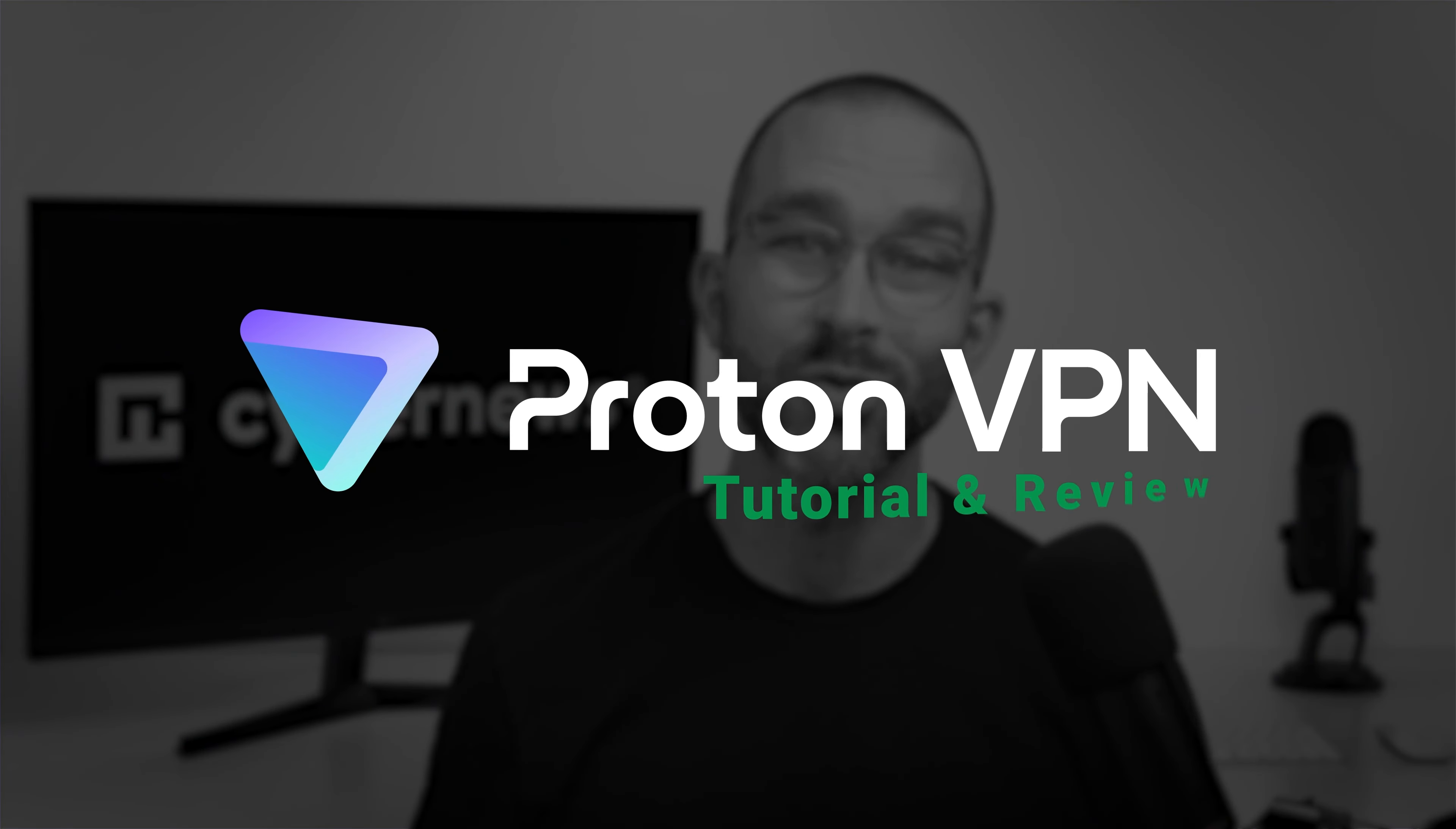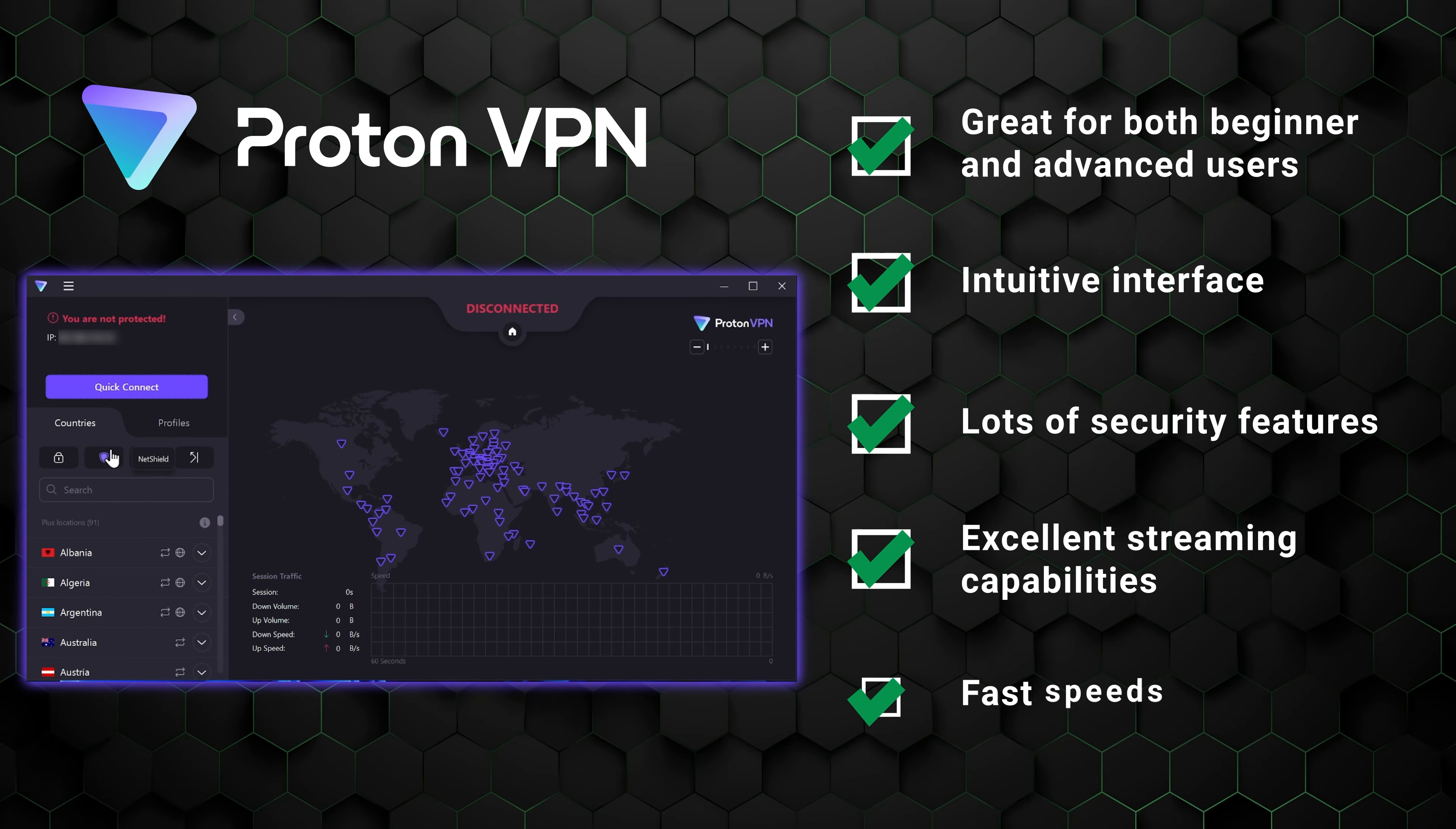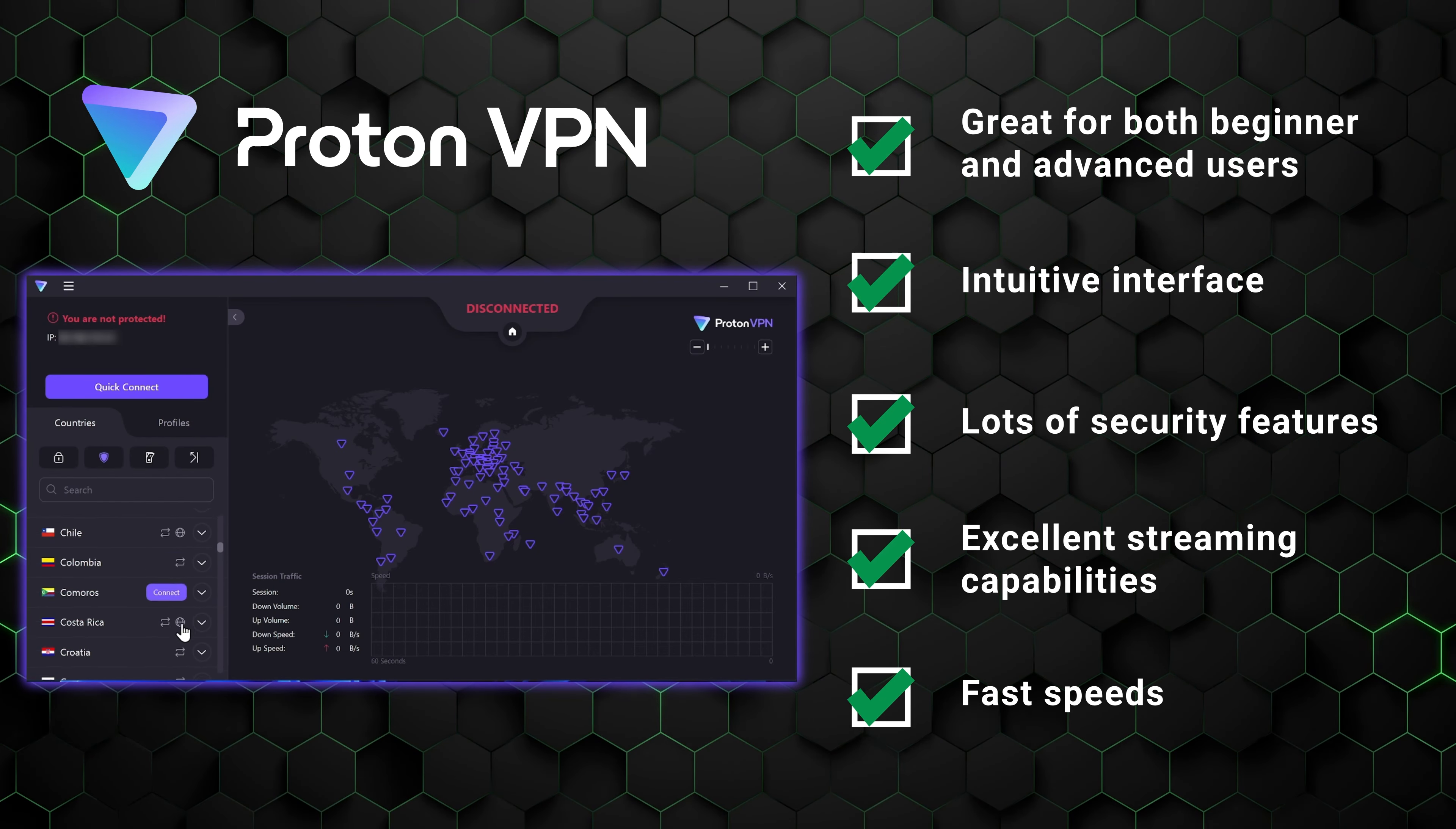I'll sum up my Proton VPN tutorial and review by saying that this app is great for both beginner and advanced users alike. The dashboard is intuitive and easy to navigate, with all the security and useful features I'd expect from a quality VPN. Whether you're looking to expand your streaming options, or simply just secure your device and private data, this app covers all the basics.